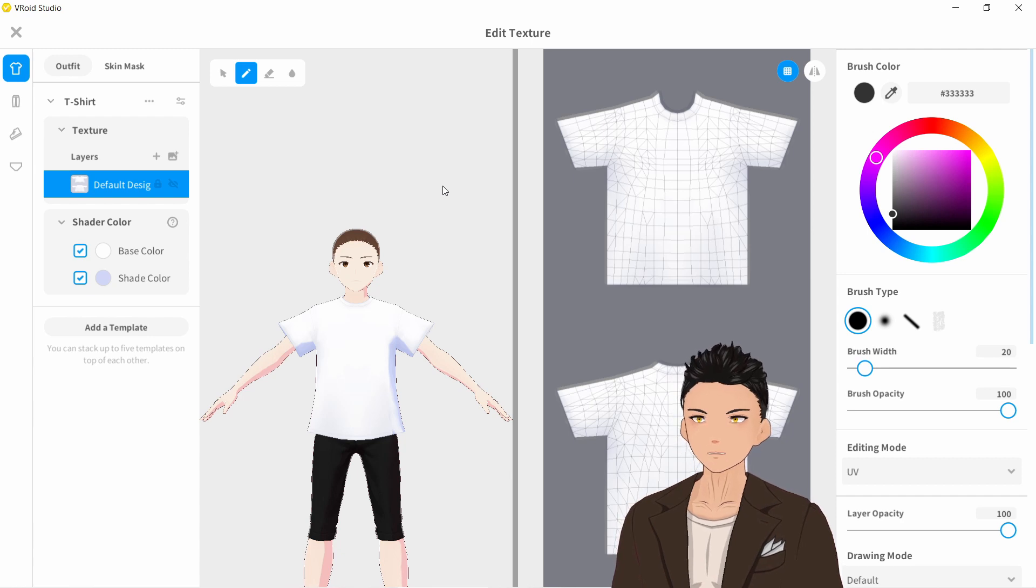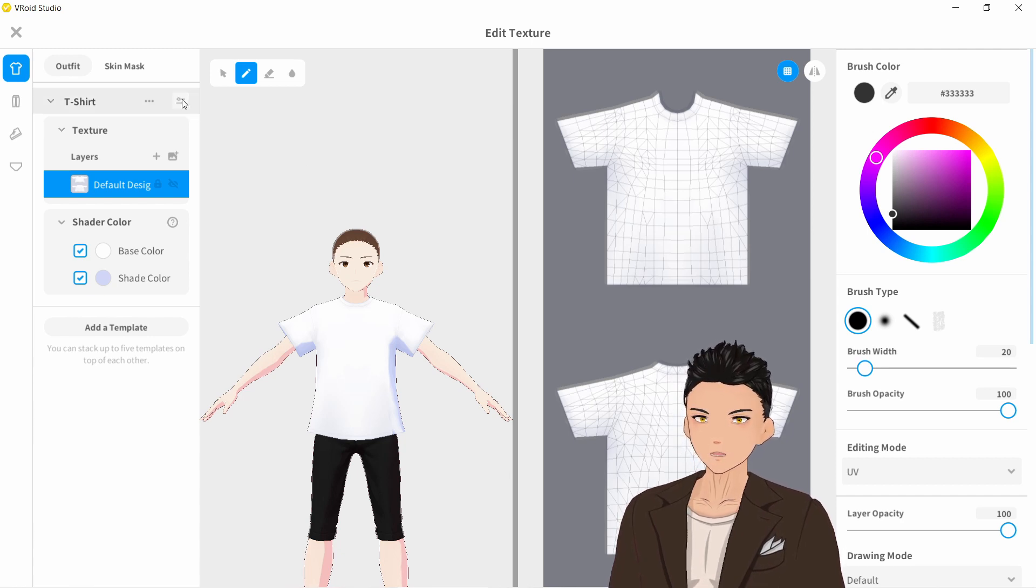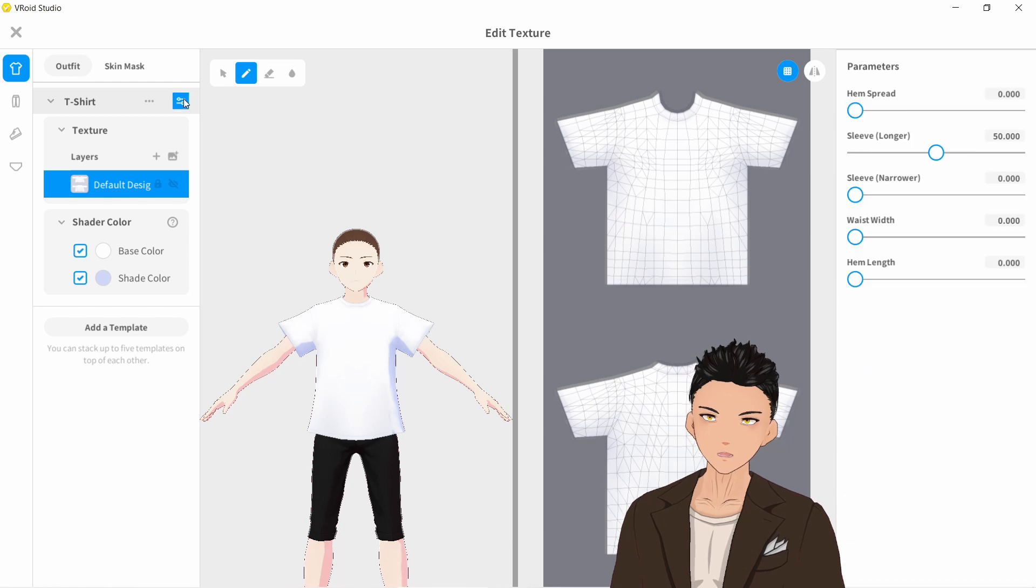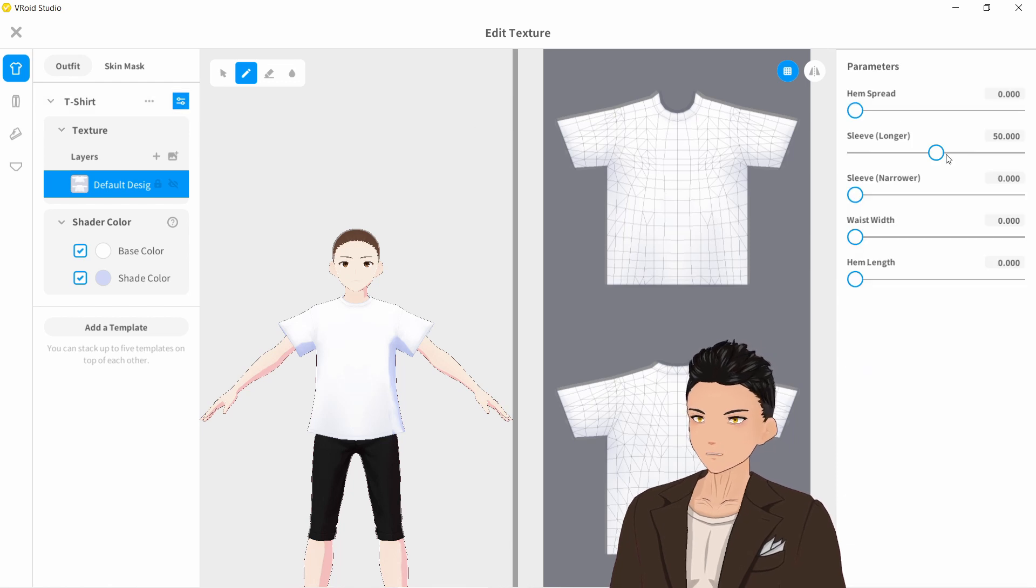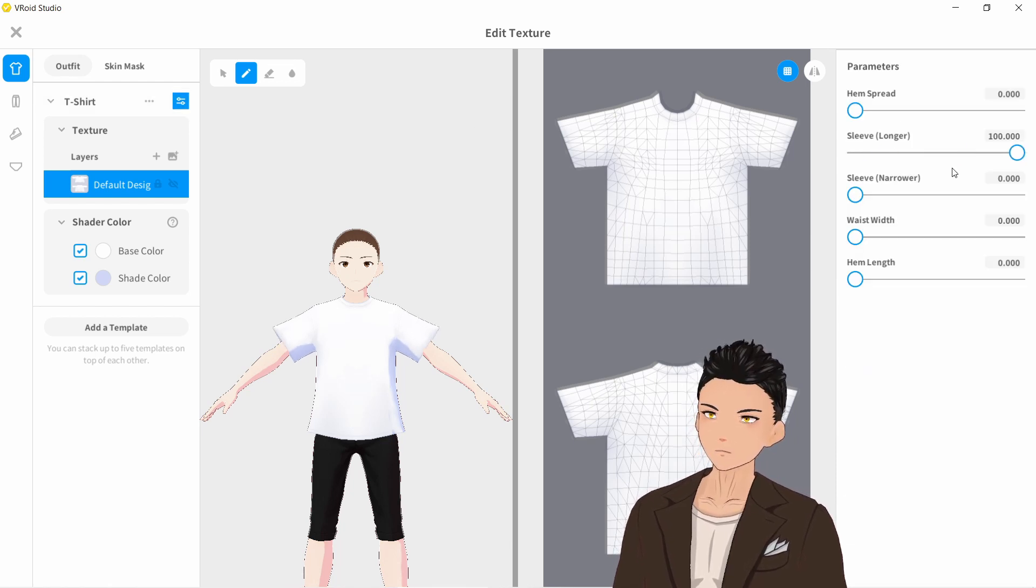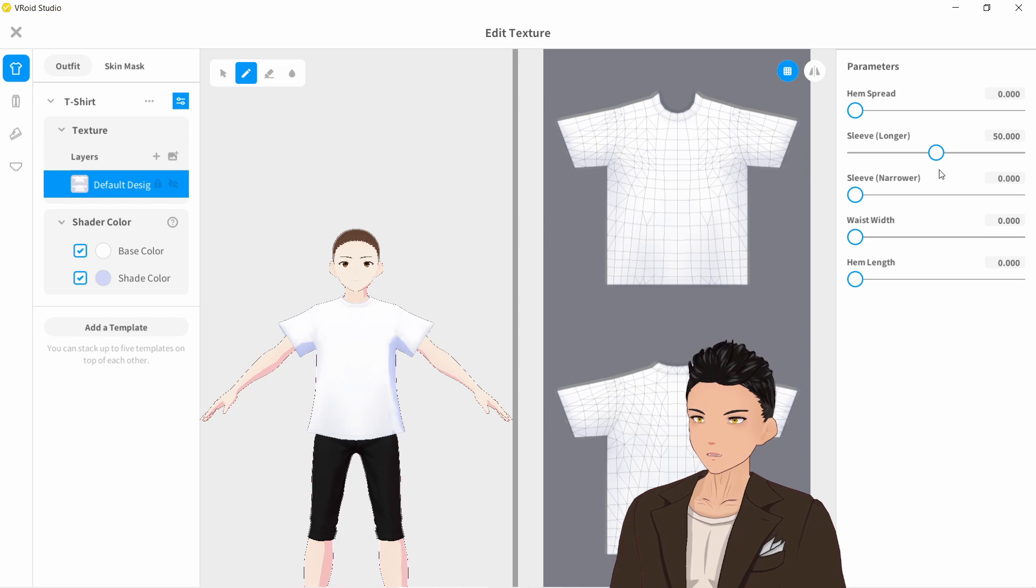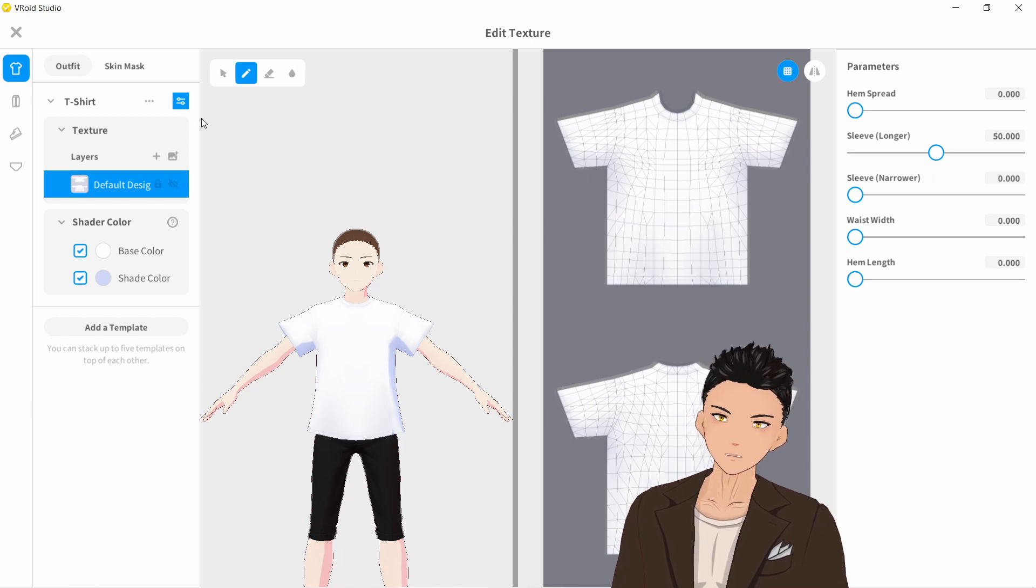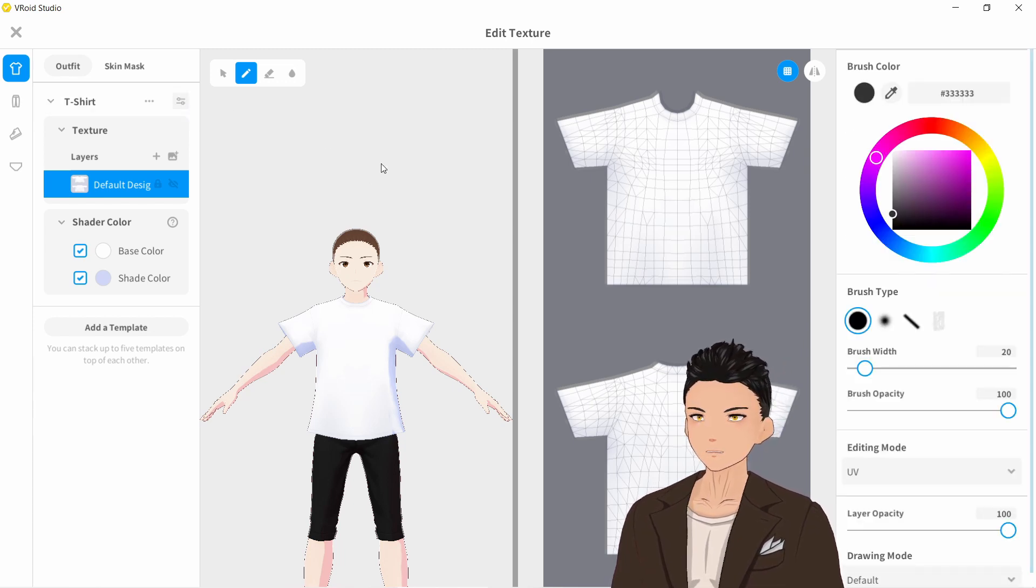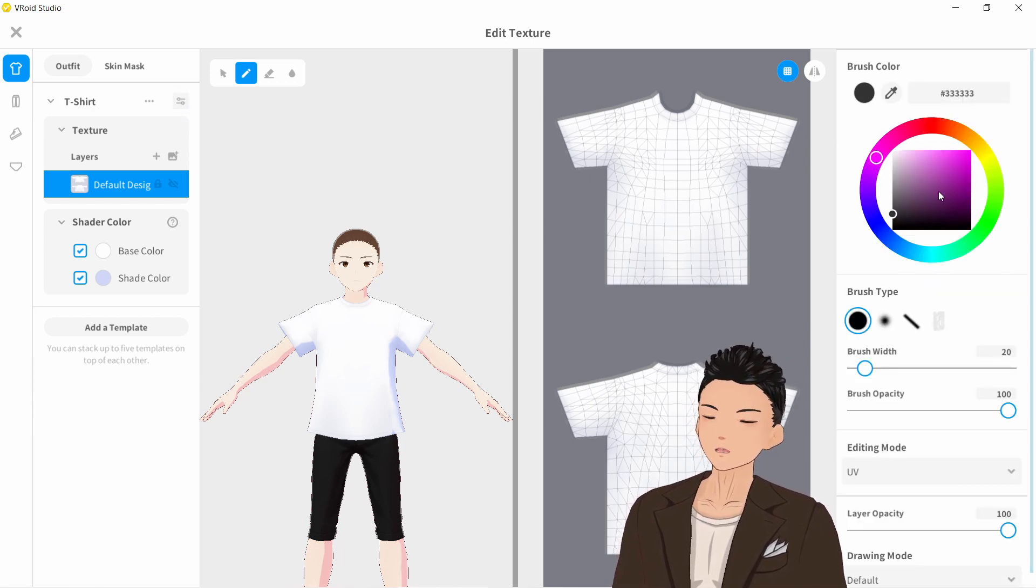So if we want to edit the parameters of our clothing items, then we click on this icon here at the top left-hand side and this will bring out the parameters of our clothing items. If we click it again, then that brings us back to our brushes and all that kind of stuff.